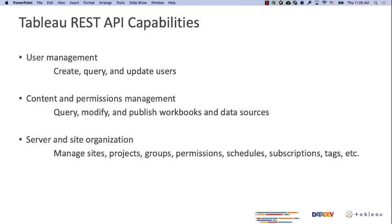If it's your first time hearing about it, you might be wondering what the Tableau REST API is and what it can do. In short, the Tableau REST API lets you programmatically manage and change Tableau resources and content. Almost all the functionalities available in the Tableau UI can be found in the REST API. For example, if you are a Tableau Server admin, you could use it to query current users on your site, publish a workbook without going through Tableau Desktop, or manage different sites, projects, users, and permissions.